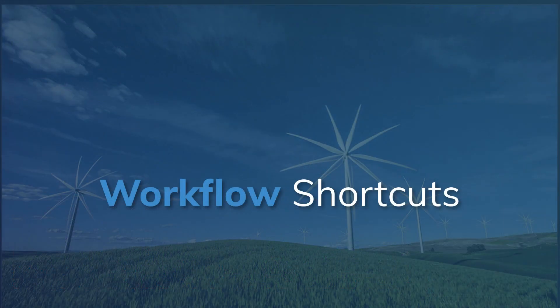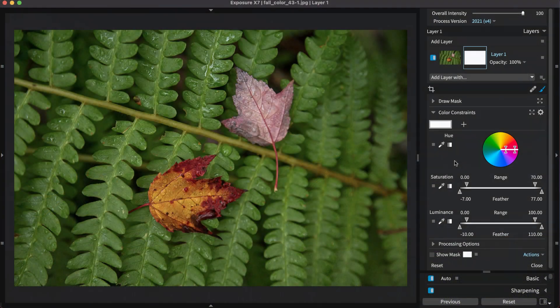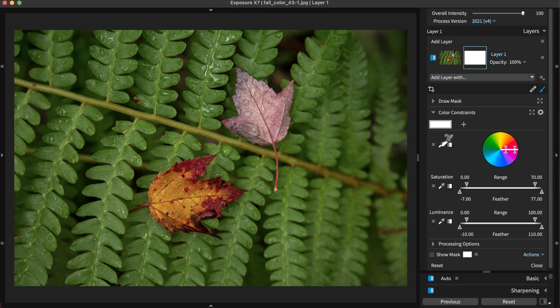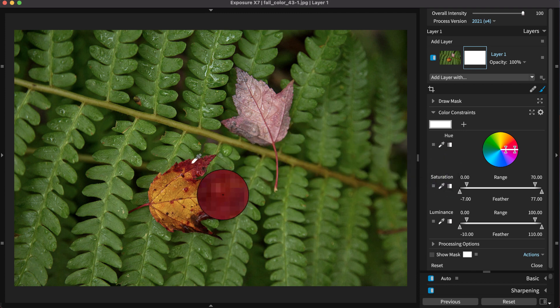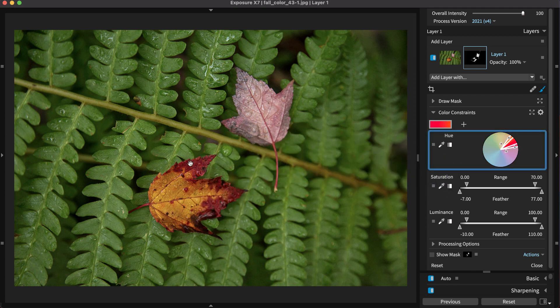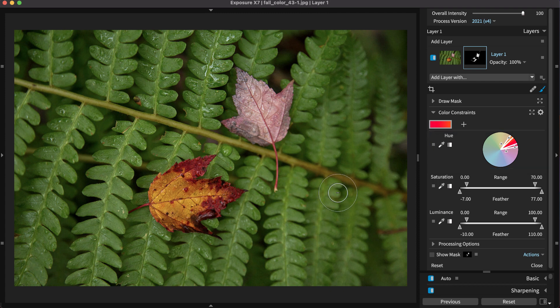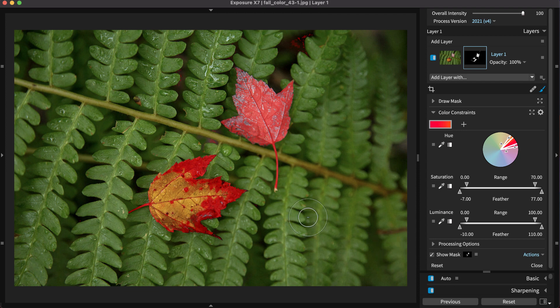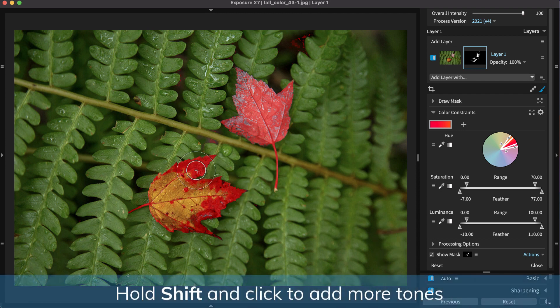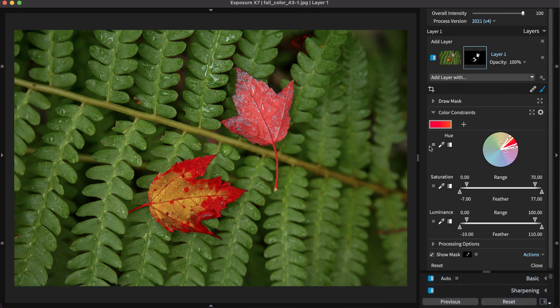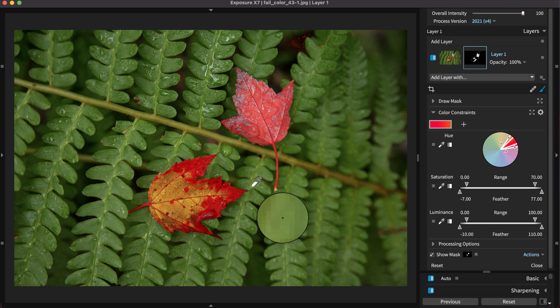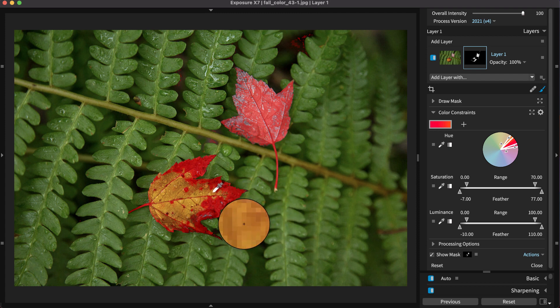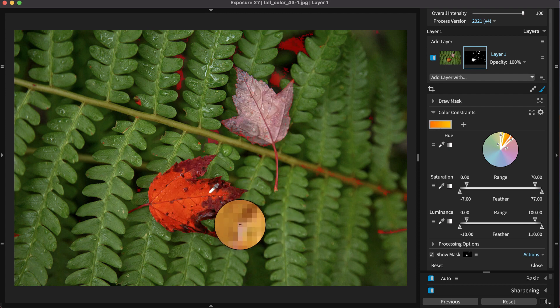The selection eyedroppers make choosing exact color regions in the image simple. One single click on the image targets a range of values for, in this example, the color hue. Using modifier keys while you click changes the eyedropper behavior. Hold Shift while clicking and Exposure will add more values to the selected zone as you click. Each click adds a new color to the selection, which produces a wider range of values.